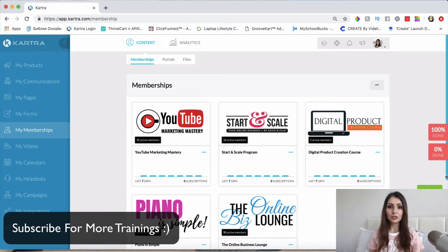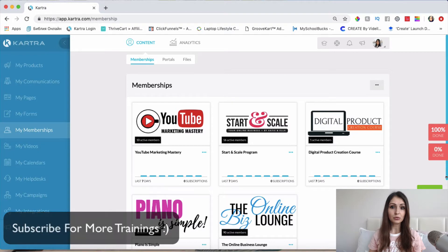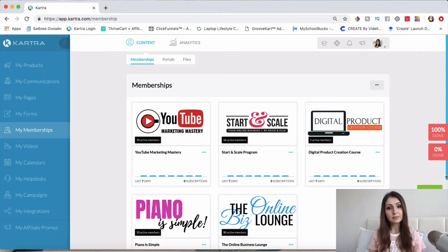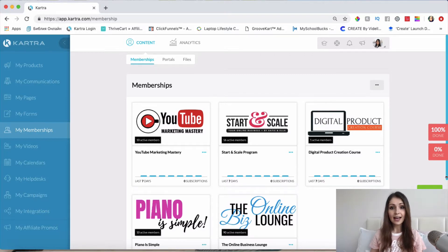I personally have been using Kartra for over two years and I've had an incredible experience using all of their tools like email marketing, page building, setting up my own products, membership sites, autoresponders, hosting my videos, help desks, campaigns, and all of the tools that they have. I basically use all of them — for the most part, I use probably everything that Kartra has to offer.